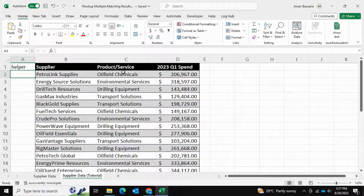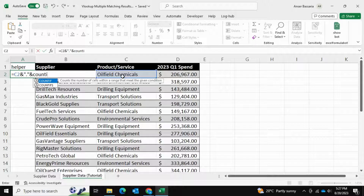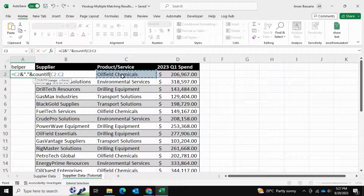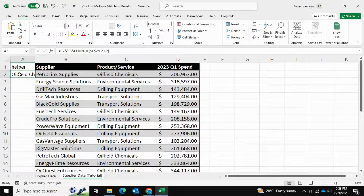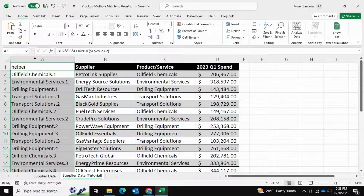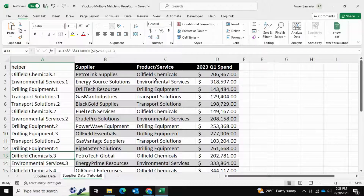We're going to make each of these Oil Field Chemicals text values unique. To do that we write equals, then the cell value, then an ampersand followed by a period — or you can use a space or underscore — then another ampersand and the COUNTIF function. Open bracket, select this cell colon this cell, lock the first instance with F4, comma, select the cell again, close bracket, and press Enter. Drag this down for all remaining cells. Now you can see that each occurrence of Oil Field Chemicals gets a unique suffix: dot 1, dot 2, dot 3, and so on. All values are now unique.